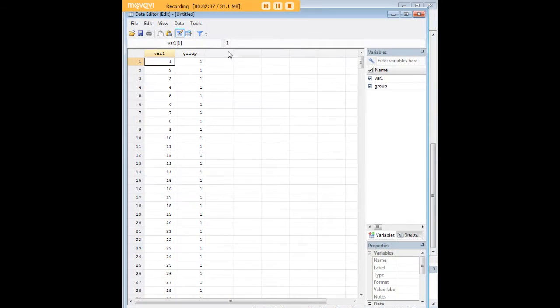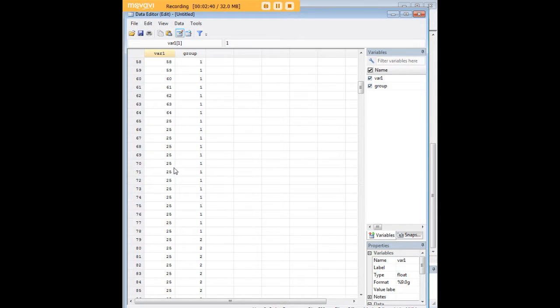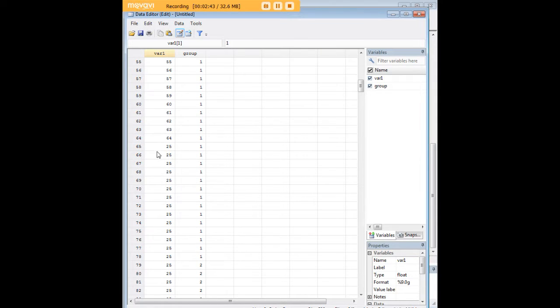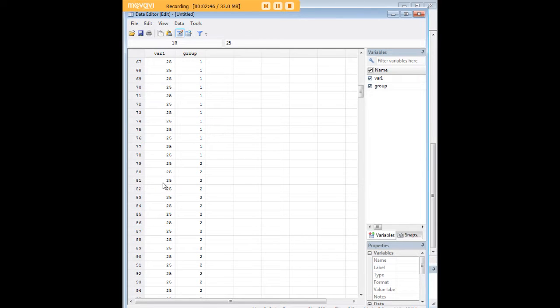You can see here that we have our var1 variables here, which are kind of a sequential run, except starting here at observation 65, there's a bunch of 25s that duplicate.